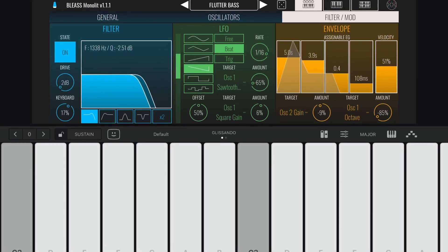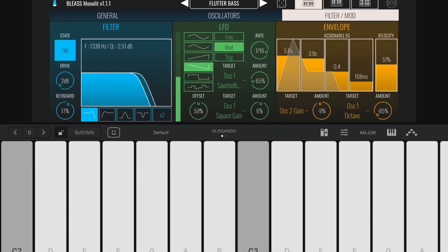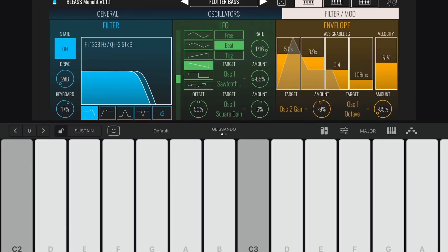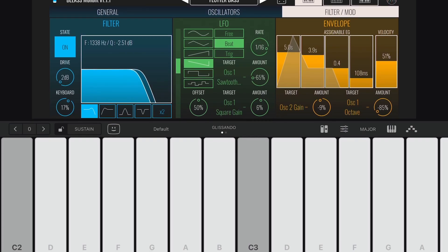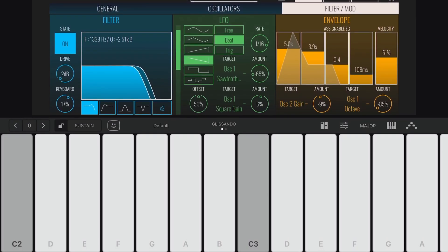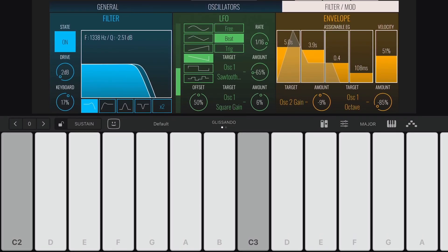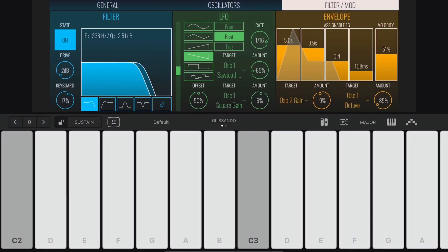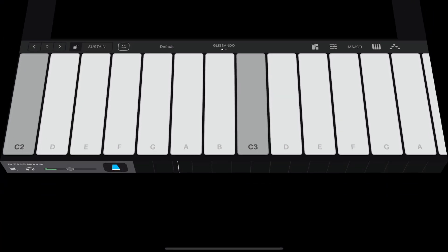Monolith is monophonic so you won't be bashing out any complex chords with this thing. Instead, it specialises in creating some truly gnarly bass, lead and arpeggiated sounds.